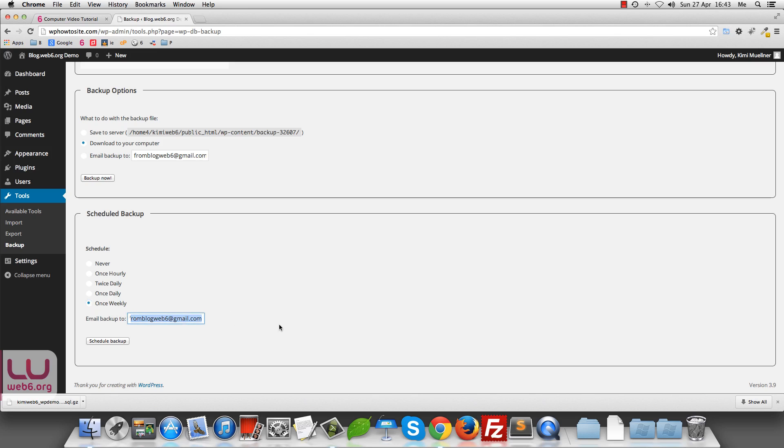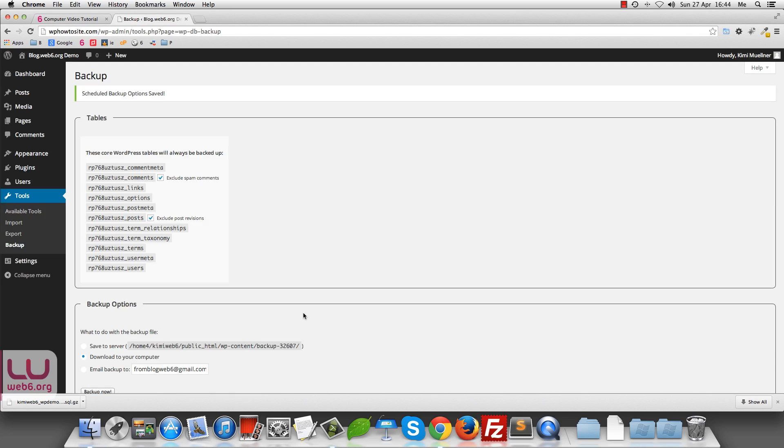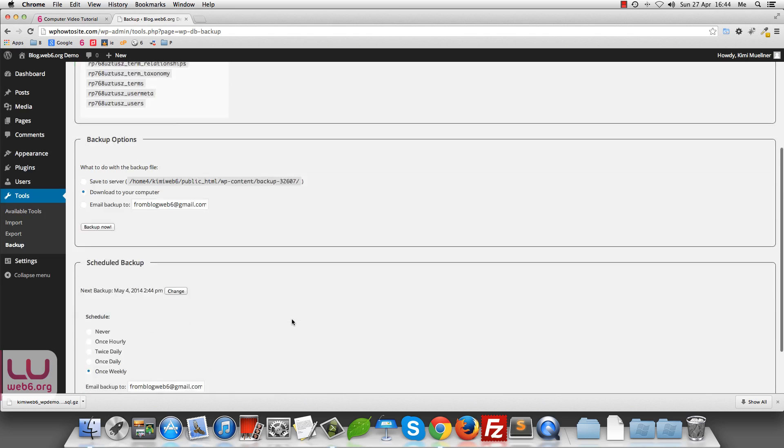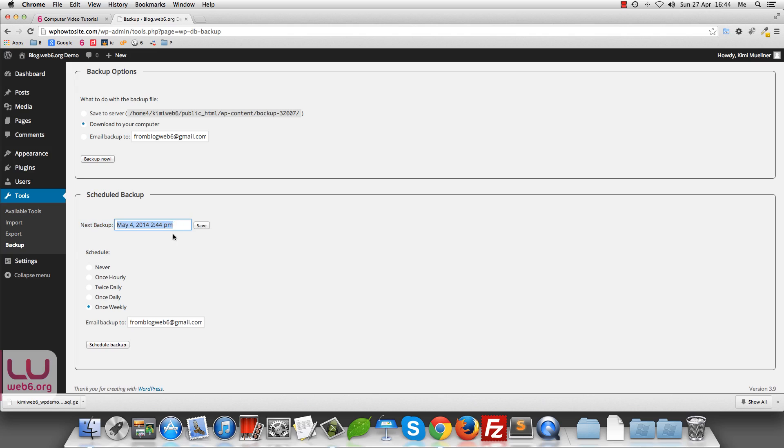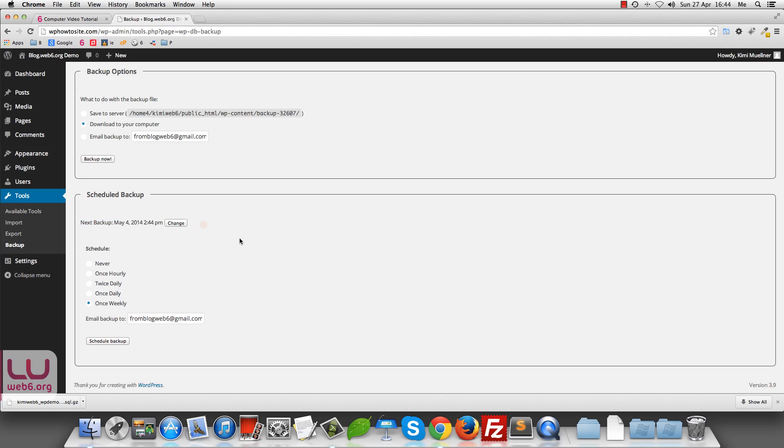And once you've done that, you can just click on schedule backup. In this case, it will pick up your WordPress databases. And it says that the next backup is on May fourth and this time. And you can also change it if you like. But for now, I'm just going to leave it by default. And that is okay.